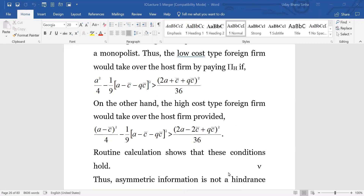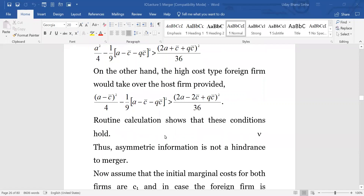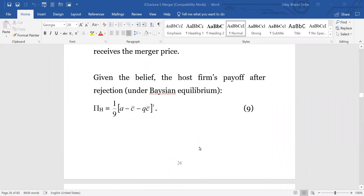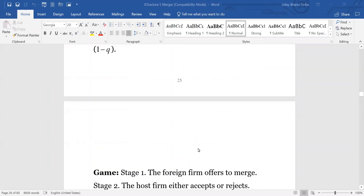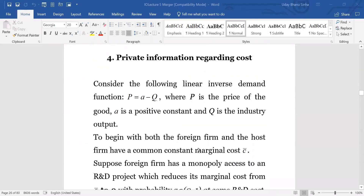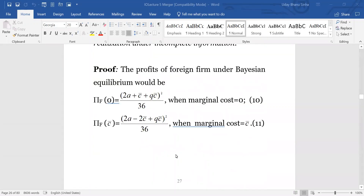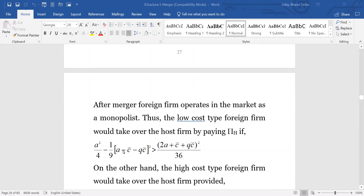Routine calculation shows that both these conditions are satisfied. That means if you simplify these expressions you will be able to get a condition under which all profit expressions are greater than zero — essentially greater than C-bar. Based on that assumption you will find that these two conditions will be satisfied. A has to be greater than C-bar to get all profit expressions positive.